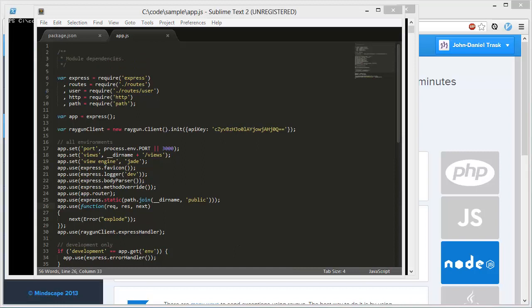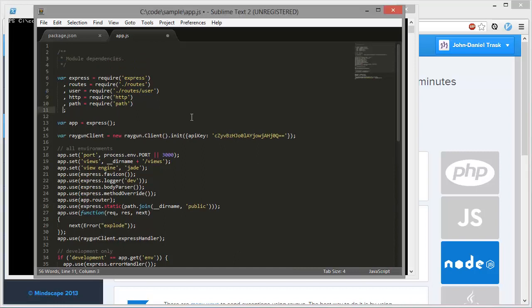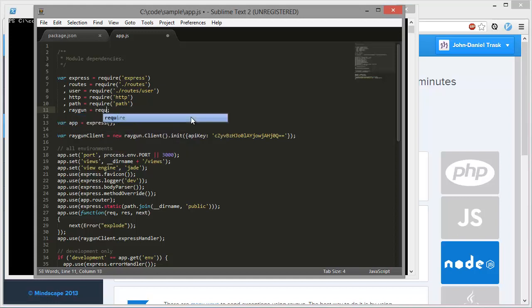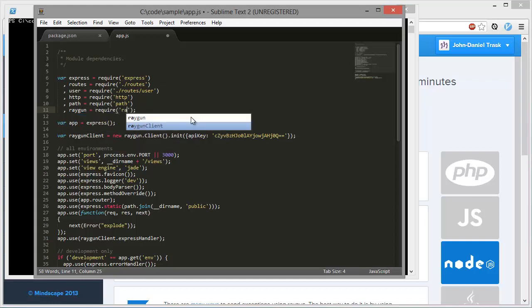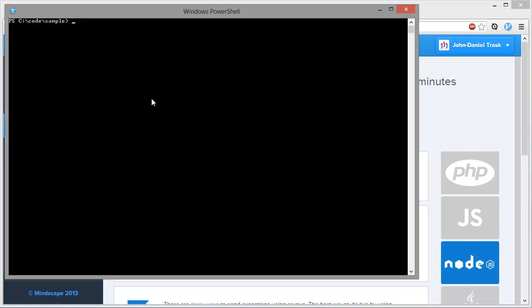And one thing which you will of course need to add is the require statement. We need to import the library. There we go. So now we can go back to our client and run node. And now it's ready to go.